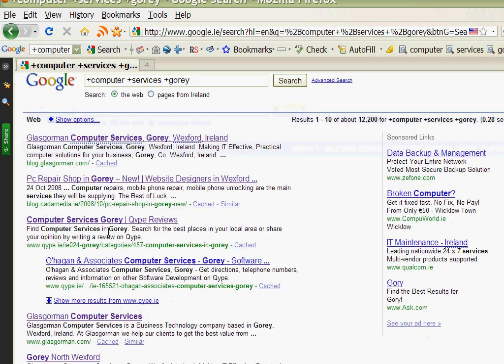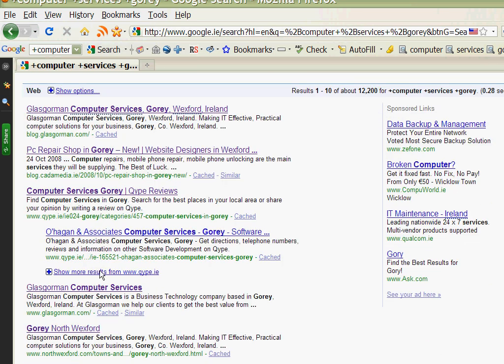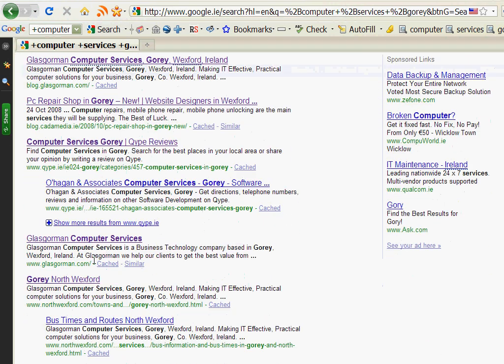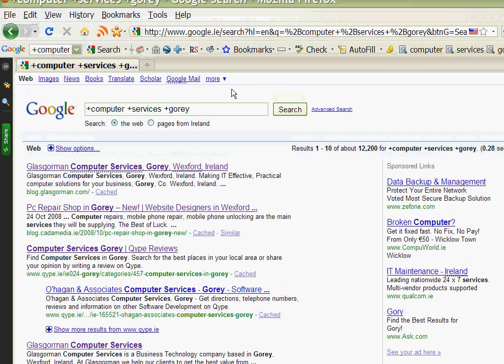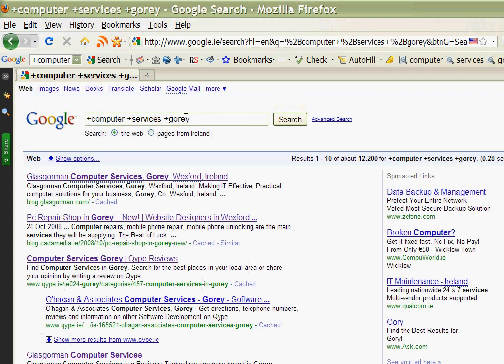And again if you go down there's our own website, northwexford.com have an article about us. So it means that they have to have those particular terms in it by putting the plus sign in front.